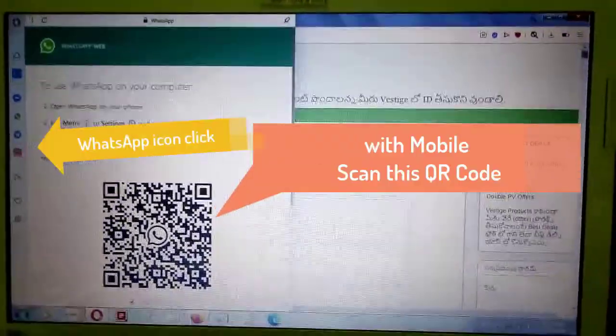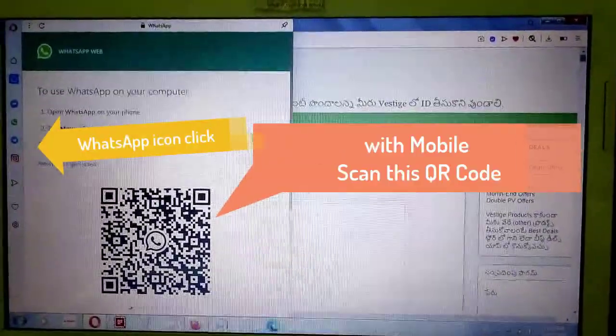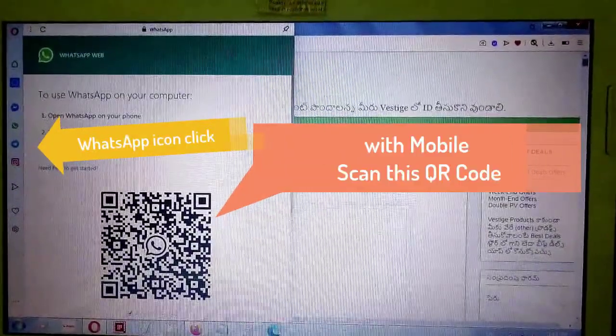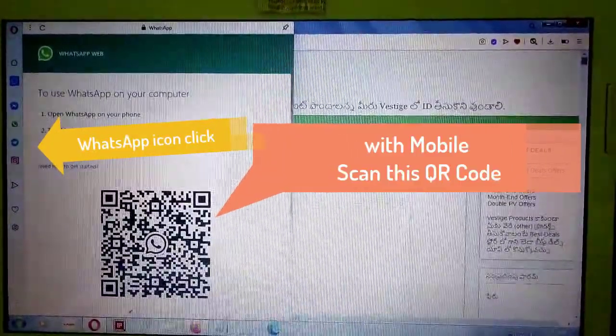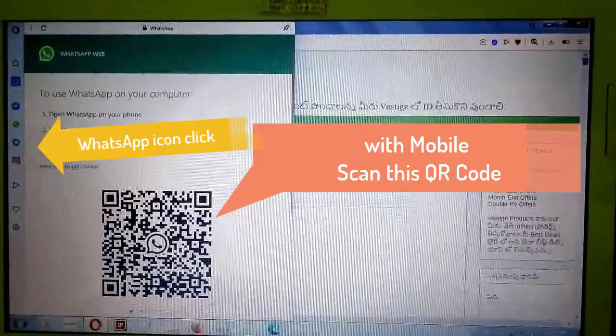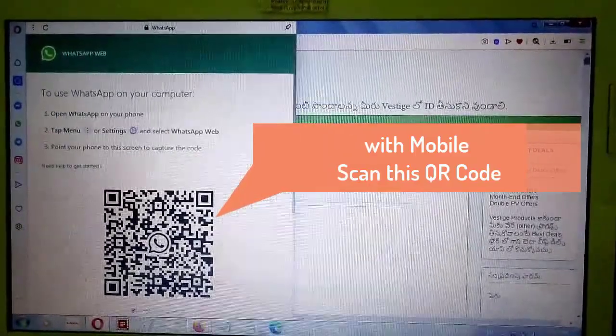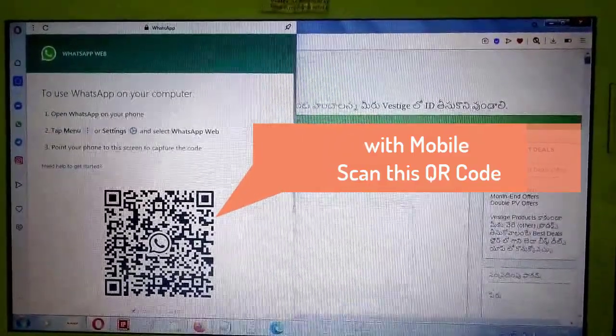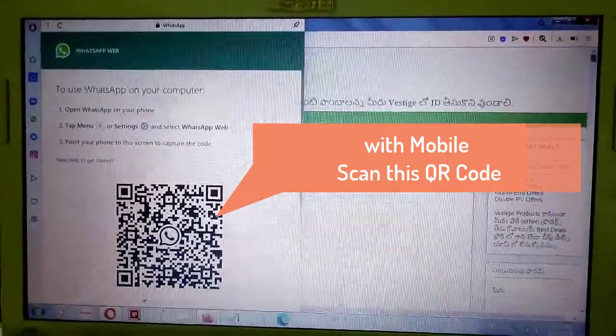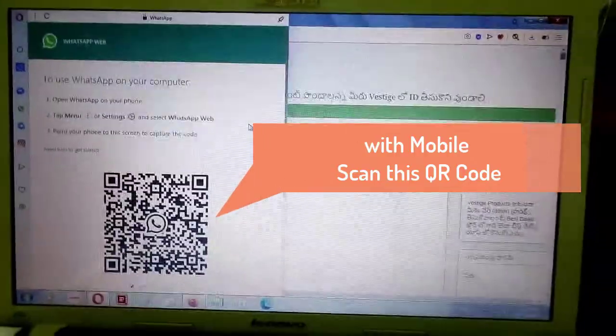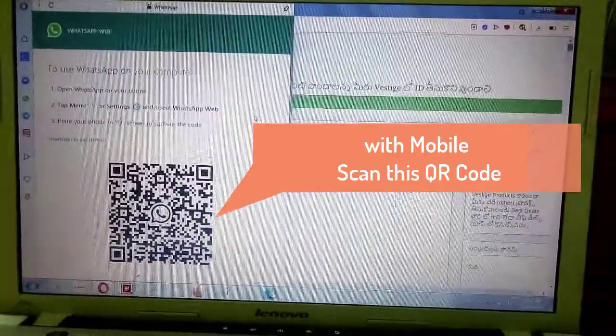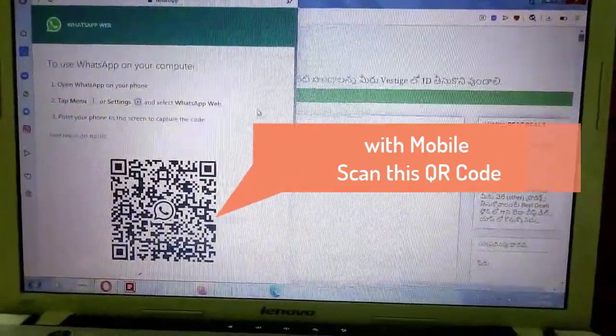Before scanning the QR code, open Opera Browser. Now click WhatsApp button on the left side. Now desktop Web WhatsApp opens and appears with QR code.